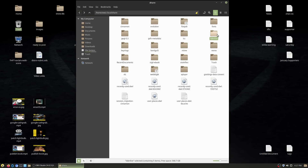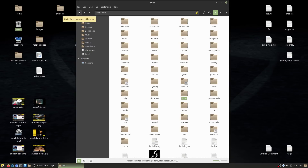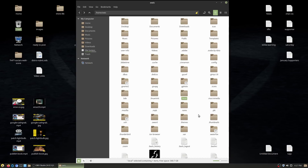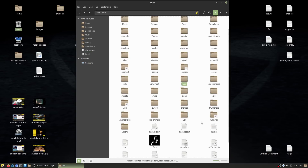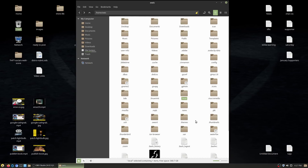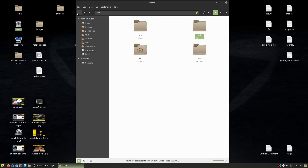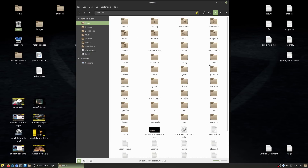Different applications store their settings in different places. Some things are inside .local/share, some inside .config, and some are right here in the root home folder. You pretty much want to grab and collect all of the different folders in here when doing a backup.